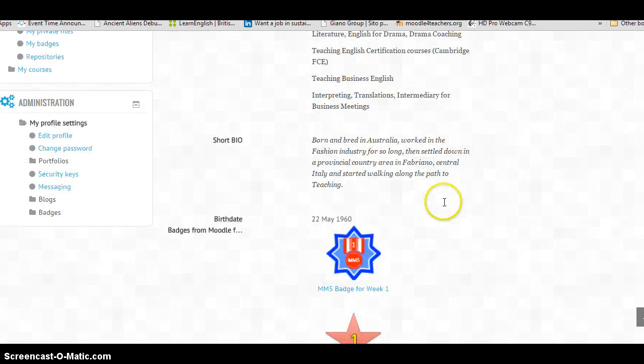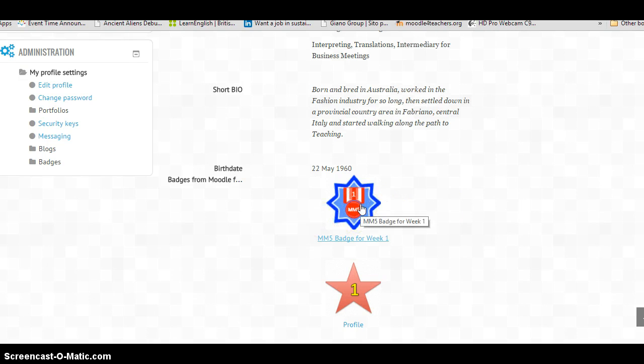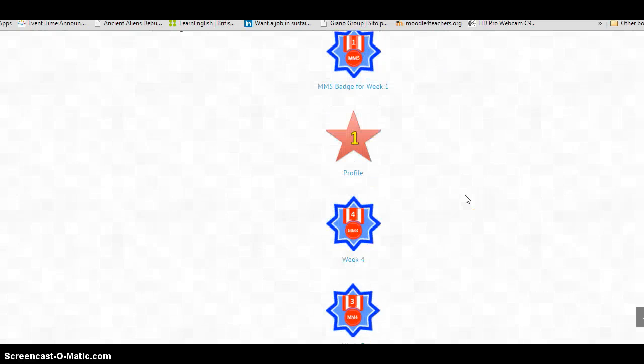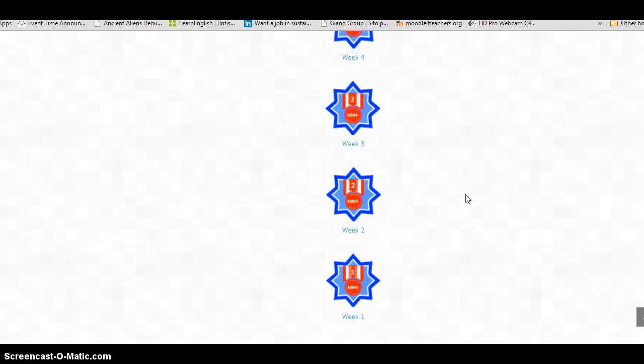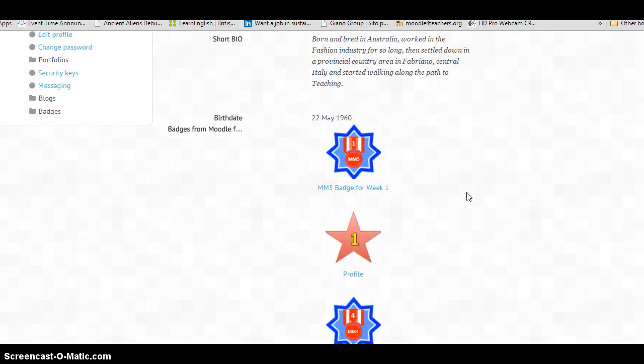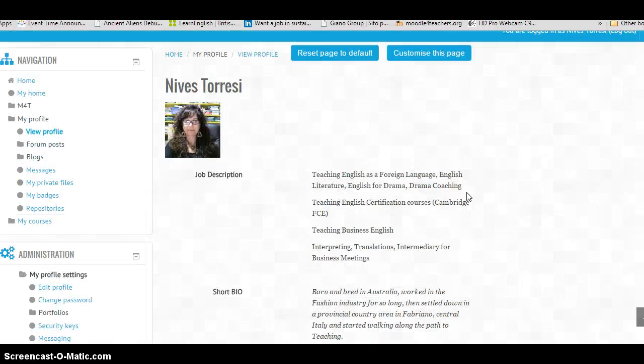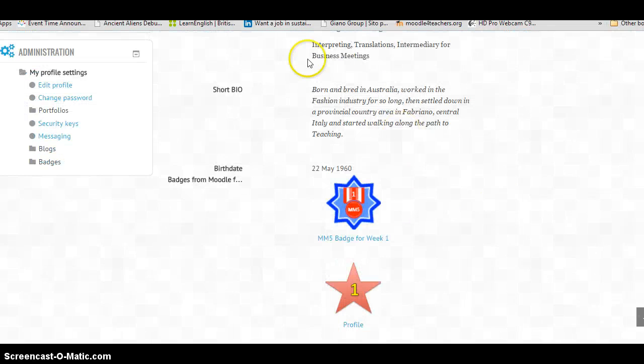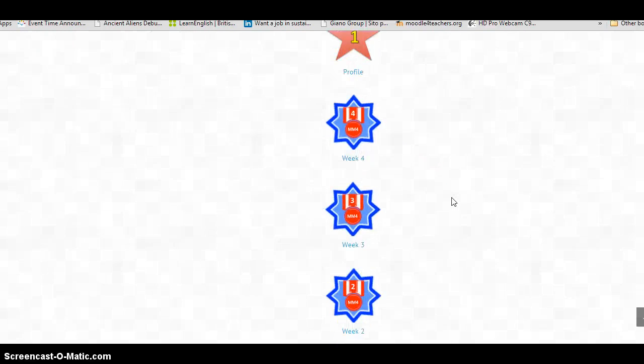There's my badge for the Moodle MOOC 5. These are what badges would look like. They'll show up on your profile once you've completed your short bio, birth date, etc.